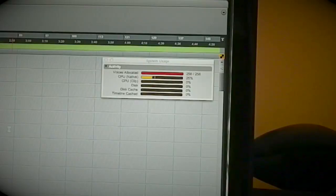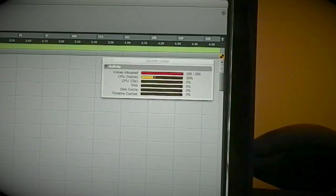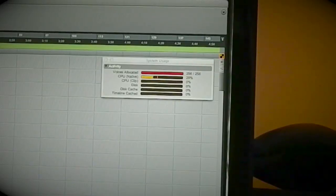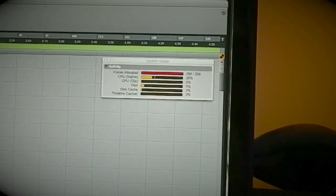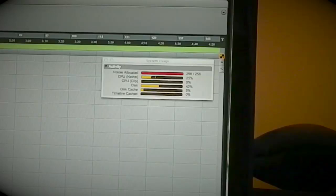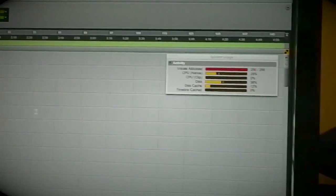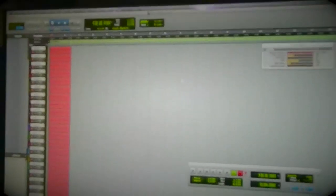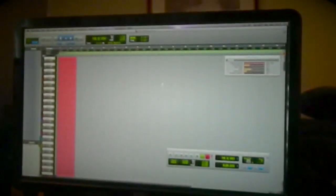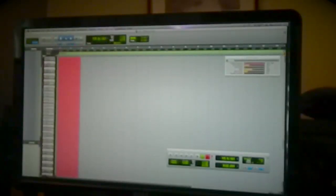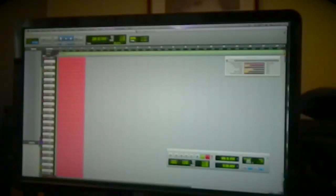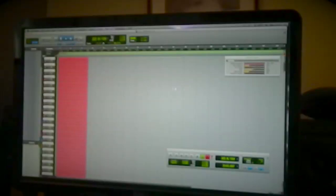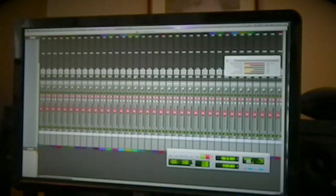You can see straight away the voice count goes red. The CPU is now bouncing around about 25, 26 percent. If I record enable on these, we're still sat 27, 28 percent something like that. I'll just set this off to record. As you can see, we're recording on 256 tracks.